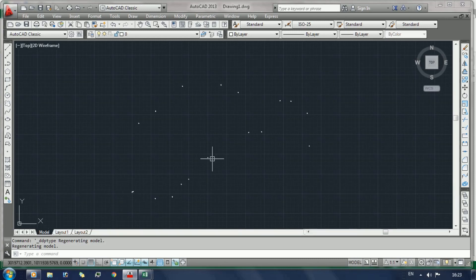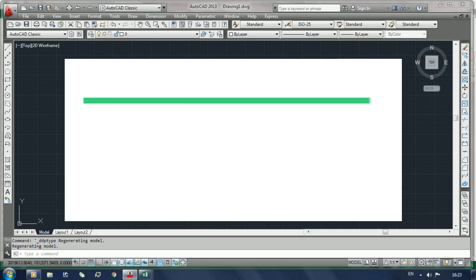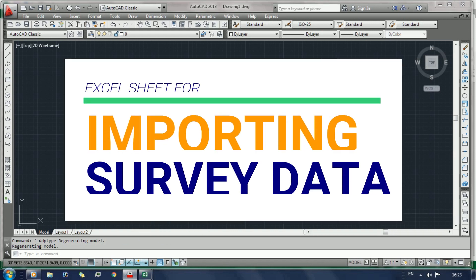Now you can see at a time several number of points are imported. Now do the same process for code label, polyline, line, etc.